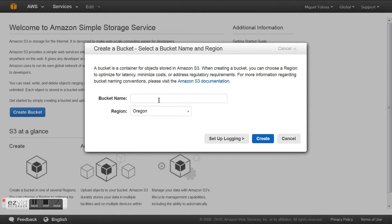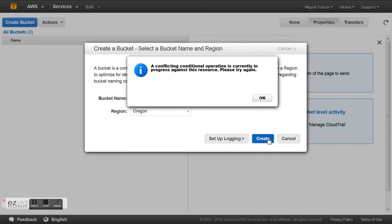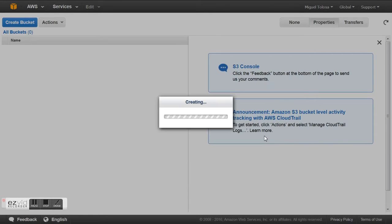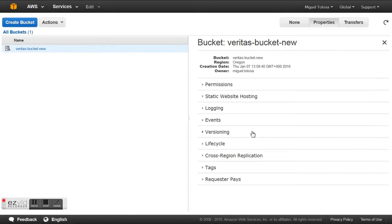A bucket is a logical division of storage in Amazon. We click 'Create Bucket', set a bucket name — for example, 'Veritas' — select the region, and click Create. If the name already exists, we need to select a different name. In this case that was an existing name, so it's already created. We can see all our buckets here.